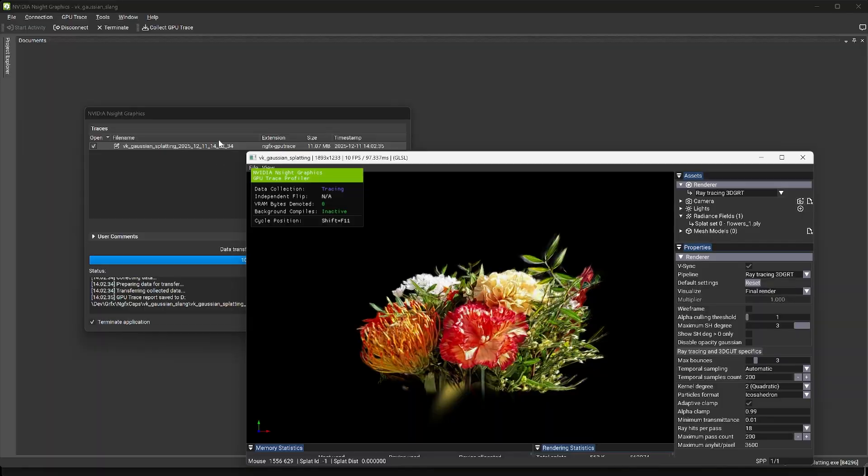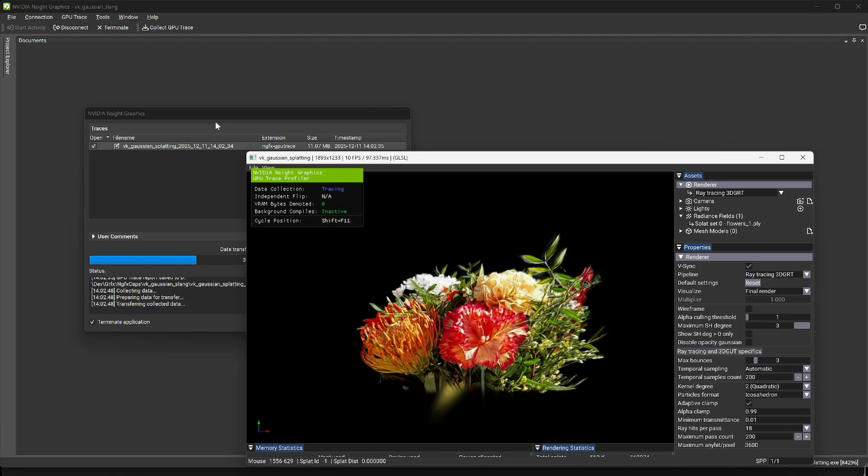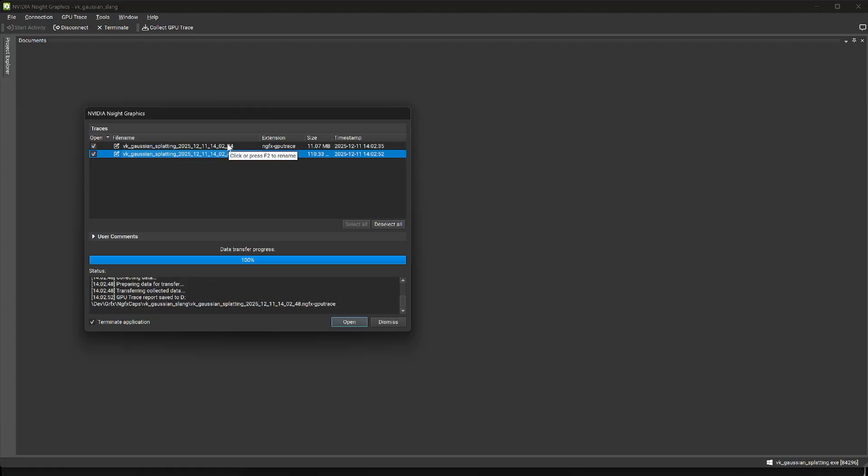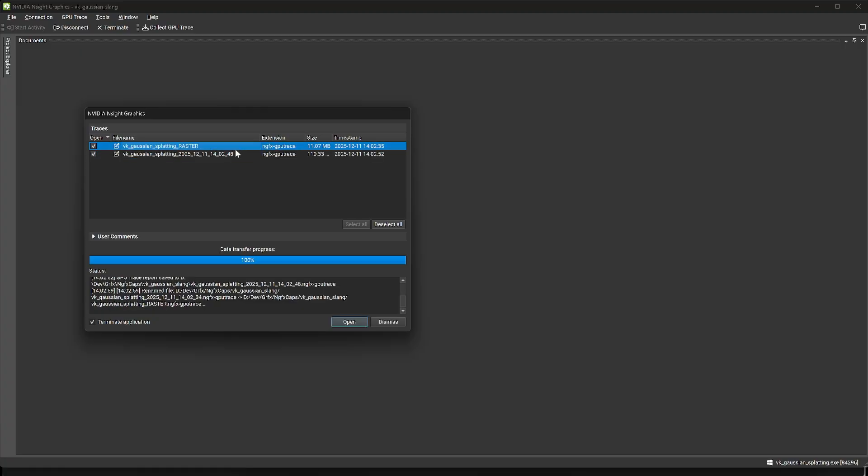GPU trace now shows a list of all traces taken during the session, replacing the dialog that only showed the most recent trace. In the new dialog, you can rename traces, add user comments, and choose which ones to open. This eases workflows where you are taking multiple traces in a row with different settings in your application.